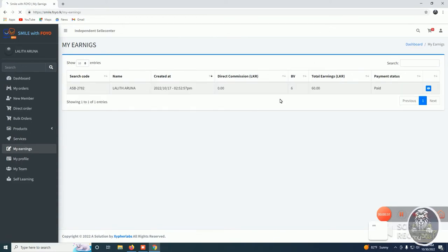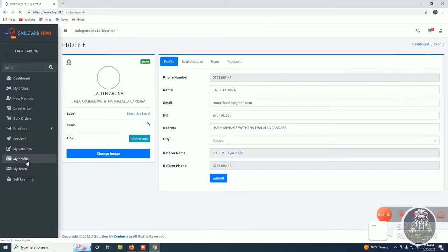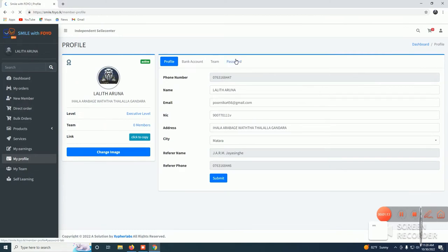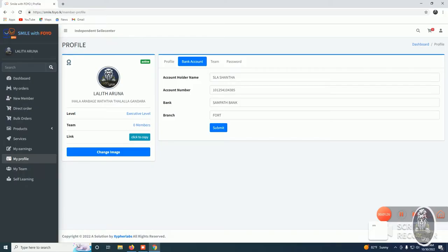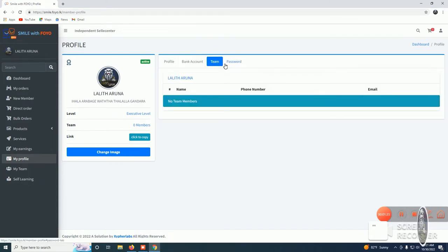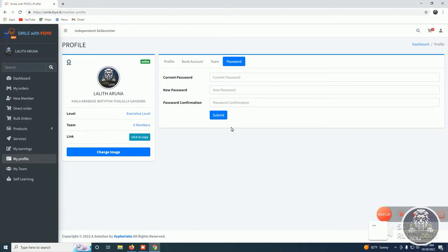If you want to get My Earn, you can get a commission from the Karabu sale. You can get a commission from the business value. If you want to get a profile, you can get a profile from Sampoor. You can get a profile from the bank account details. If you want to go to the team, you can change the password.